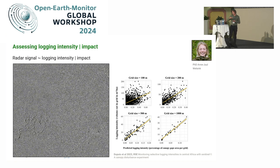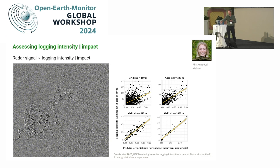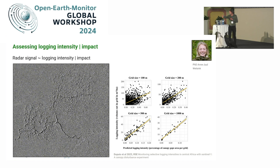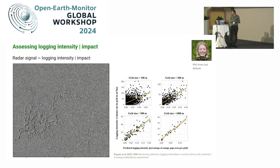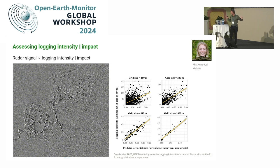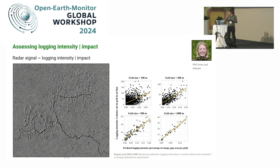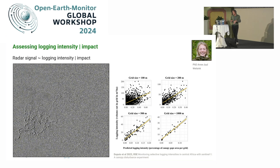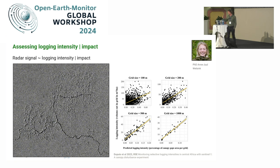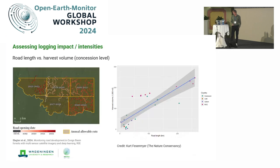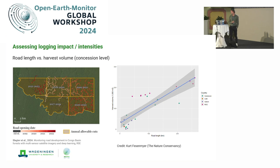The canopy gap from space can vary greatly while the amount of roundwood extracted is the same. We think the correlations we do see at large aggregation levels are more related to infrastructure — to roads. Together with colleagues from The Nature Conservancy, we are now starting to relate road length in concessions to the harvest volume that is extracted, and we are already starting to see quite a good correlation.